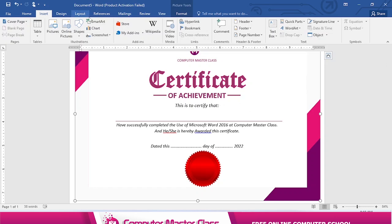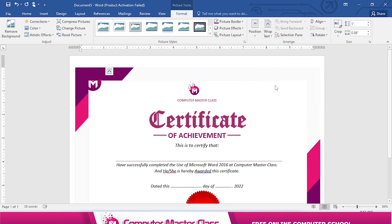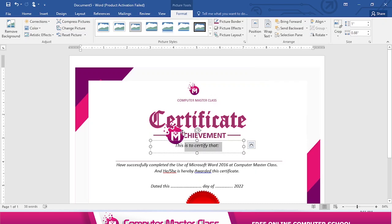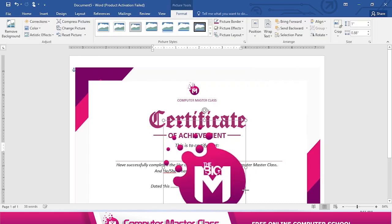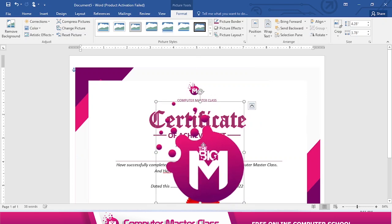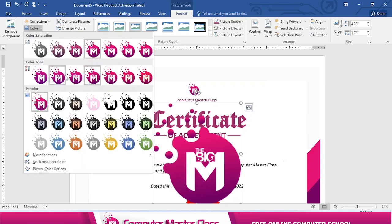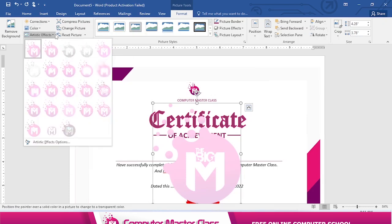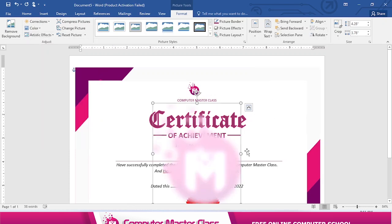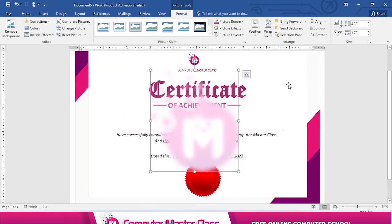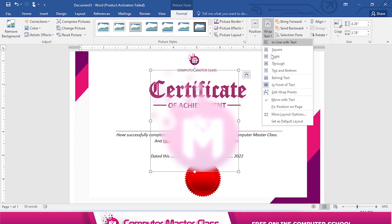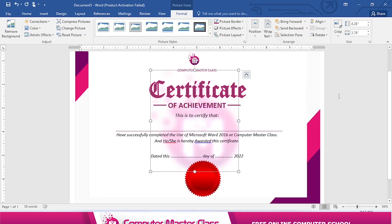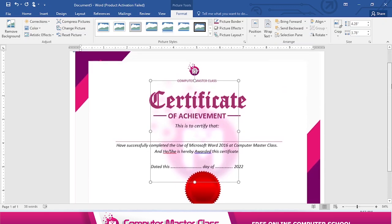I'll go back to Insert and click to add the logo. I'll push it up and increase the size until I get it where I want. Then I'll go to Color — this is the watermark I'm using. Next I'll go to Artistic Effects and add a blur effect. After that, I'll send it to the back of the text — Behind Text — so you can see the writing over it. It looks beautiful.